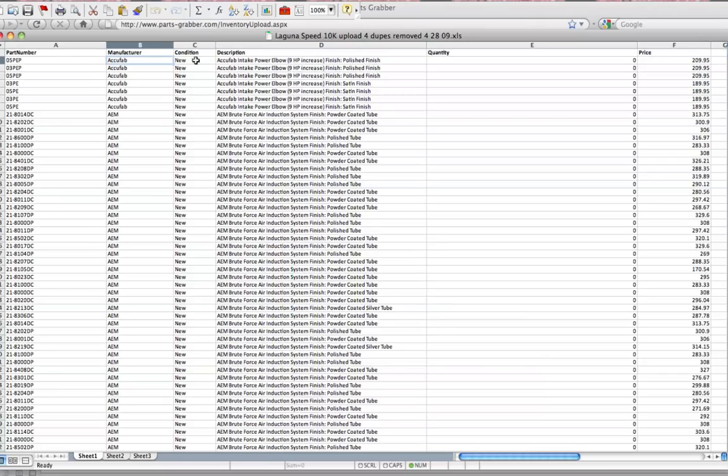The condition, as stated before, can be new, it can be used, or refurb. If you'd like to make it refurb, spell it R-E-F-B, and that'll apply more to manufacturers that are moving, let's say, return stock that they can't sell new, but it's almost as good as new. They can label it as refurb, so people understand it's refurb.